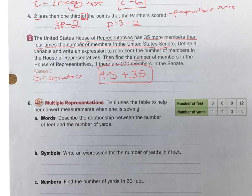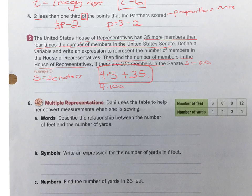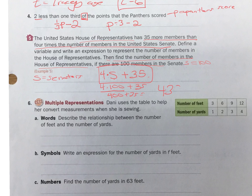Find the number of members in the House of Representatives if there are 100 members in the Senate. So S equals 100 — we'll plug that in: 4 times 100 plus 35. We have to do the multiplication first: that's 400 plus 35, which gives us 435 members.